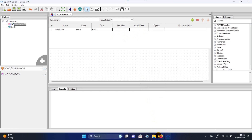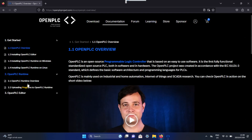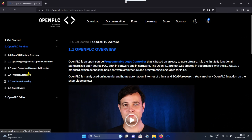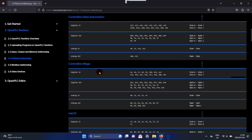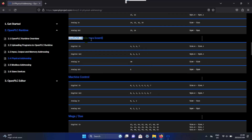To be sure about the location, go to the OpenPLC site and go to the documentation. Then open PLC Runtime and select Physical Addressing. Go down to ESP8266 NodeMCU and look at the digital out.